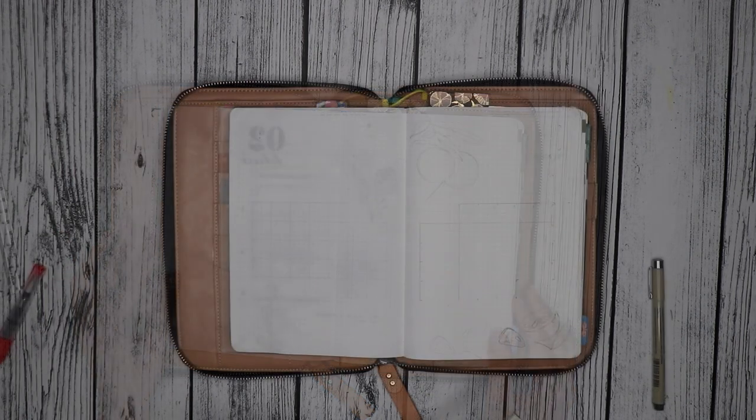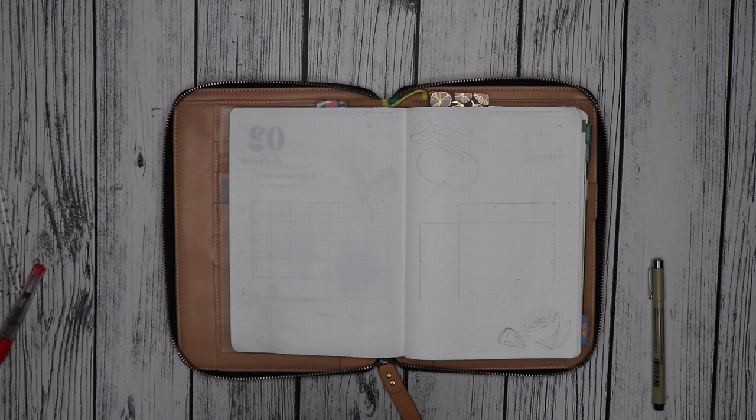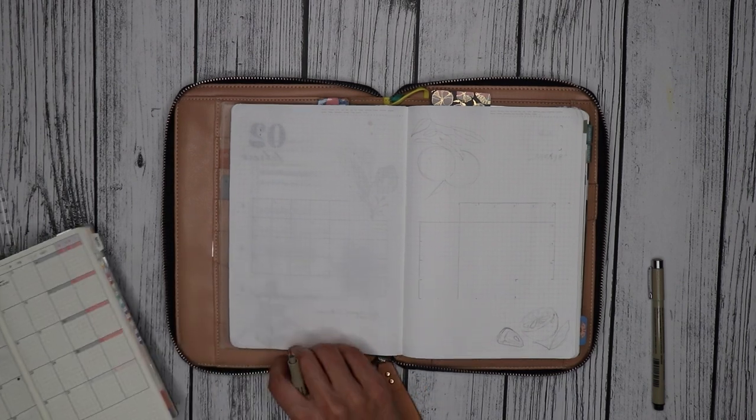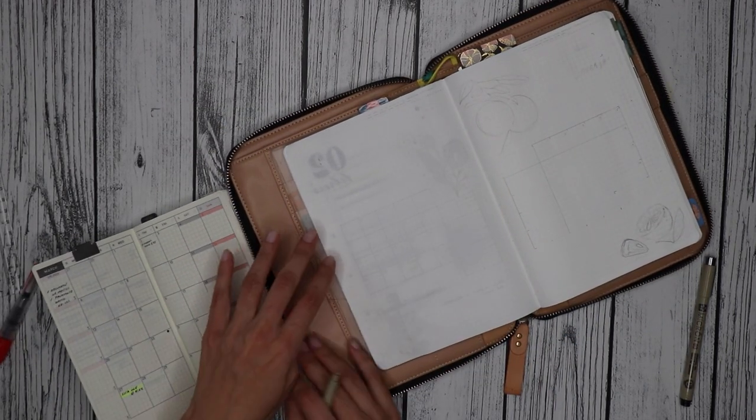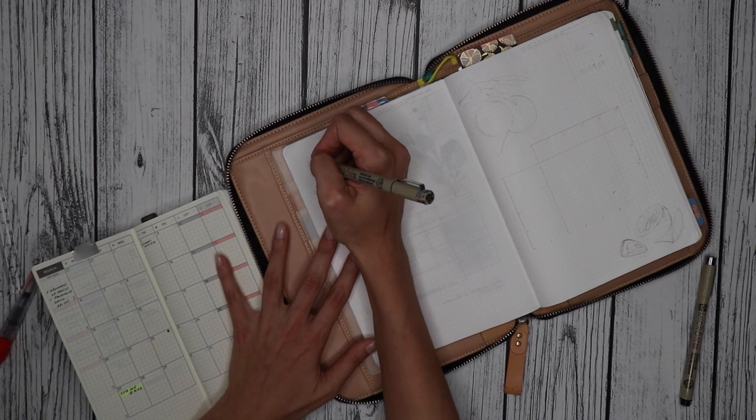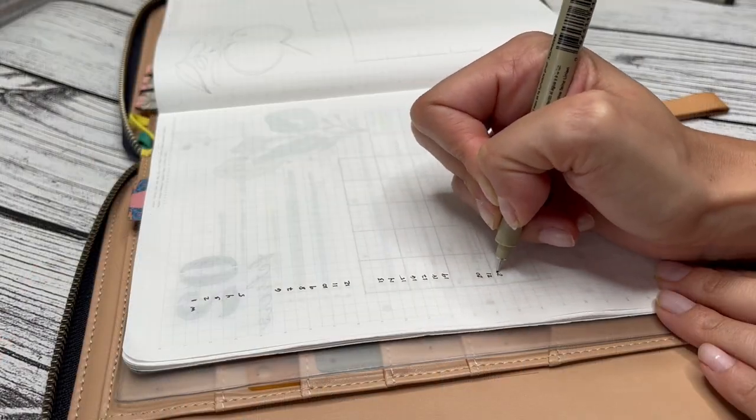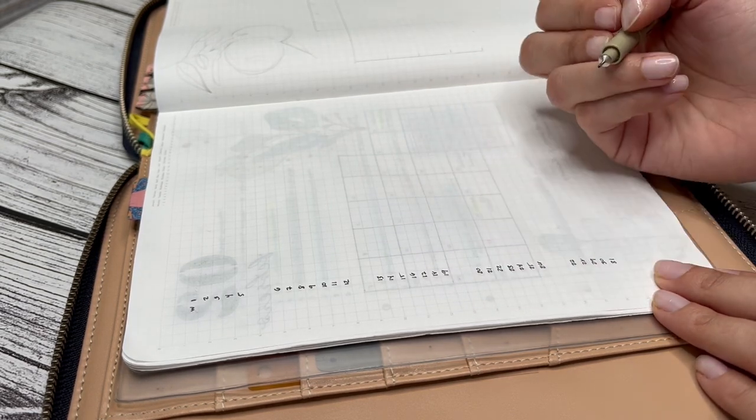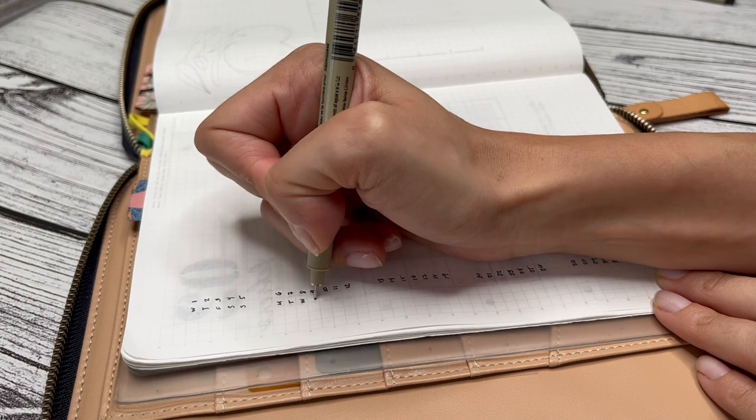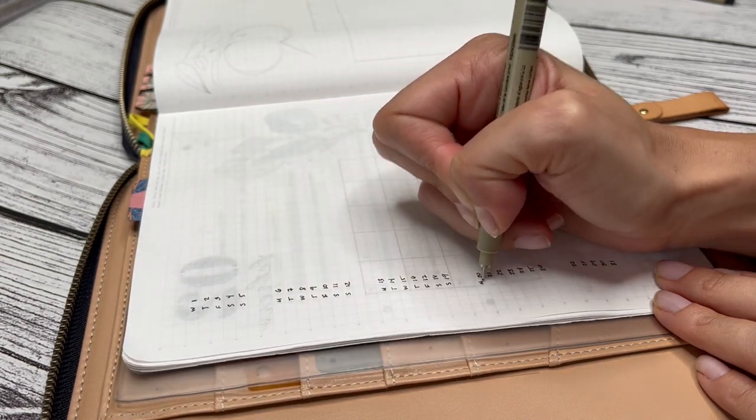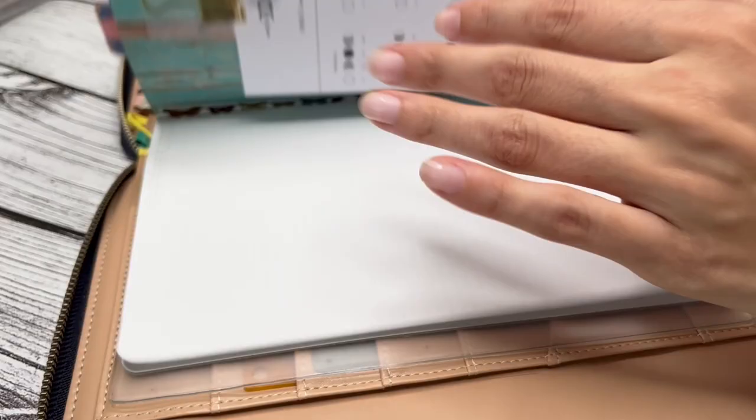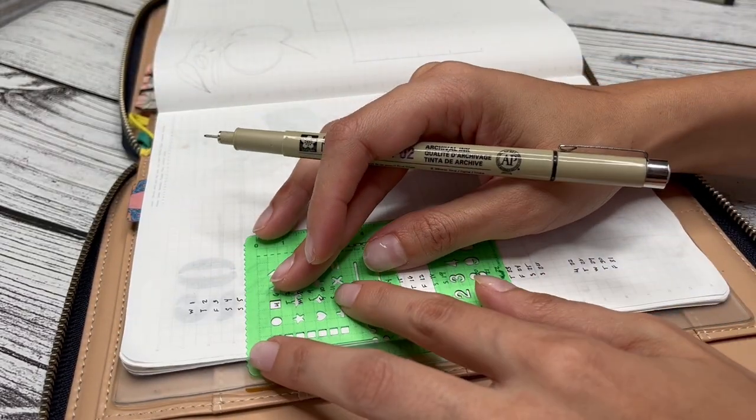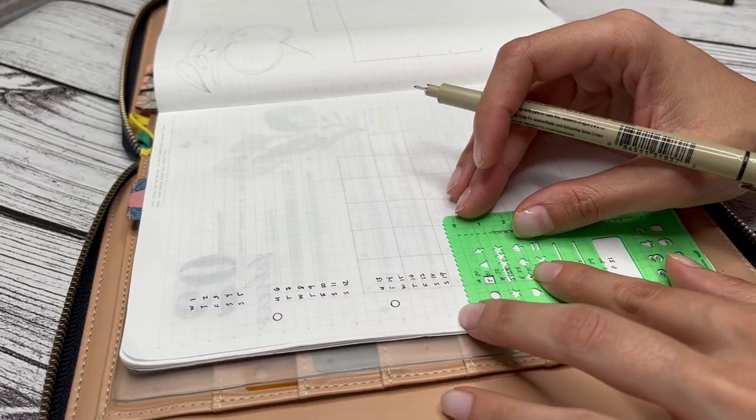Before I start with the monthly view, I always use my Hobonichi weeks as a reference for the days. For all my numbers and lines I like working with a Sakura Micron pen. I like to alternate between the 02 for text, 03 for lines, and 08 for bigger text like titles and the name of the month.